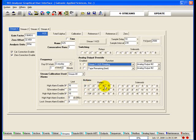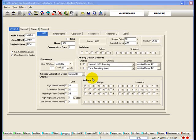Under Actions, all alarm types can be configured to trigger specific relays and/or solenoids. To enable specific outputs for each alarm, simply put a checkmark in the desired checkboxes.